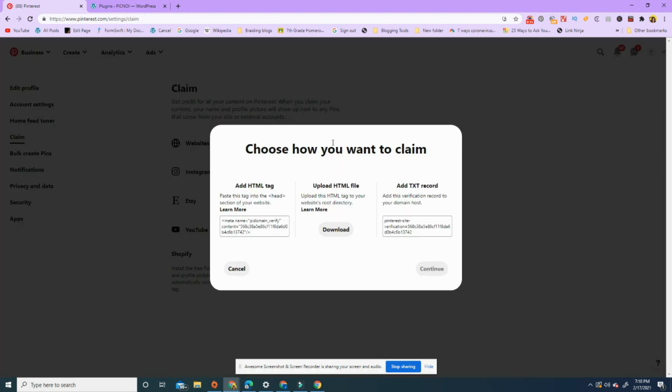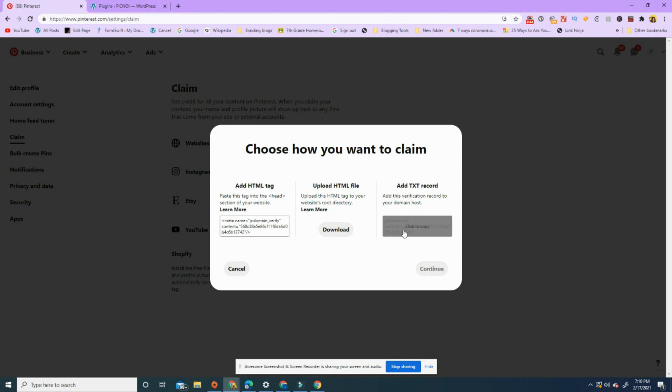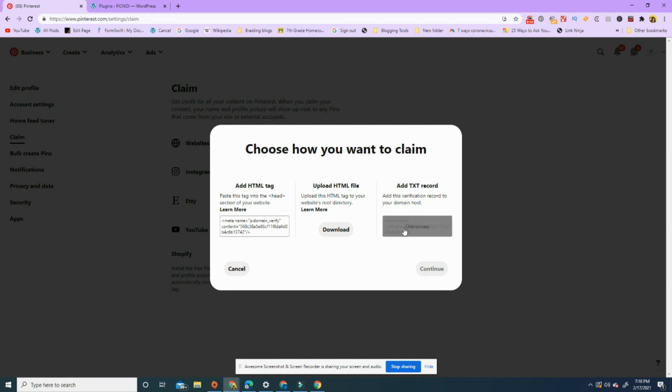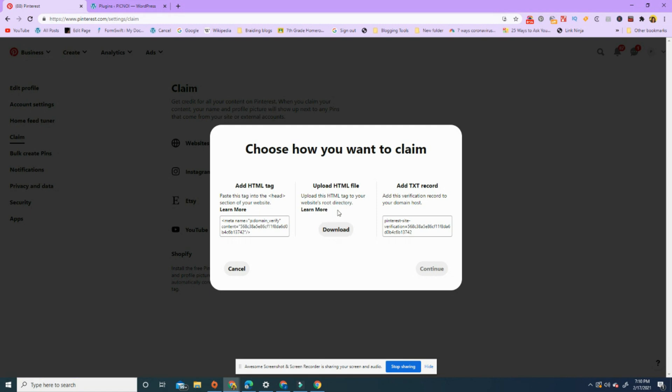You have to get credit for your content on Pinterest, so you can claim your website. You have three options. One is to add a TXT record - you can go through your domain host, but that's a little bit more complicated. You can upload an HTML file directly into your root directory - I'm not doing it that way either. I'm gonna show you the simplest way to do it, and for those of you who have WordPress accounts, I'm gonna add the HTML tag to the head section.